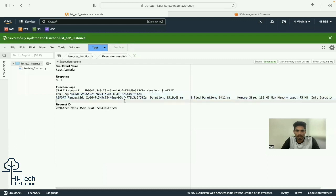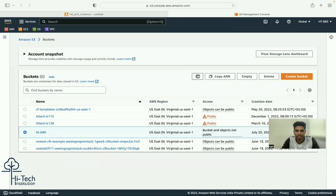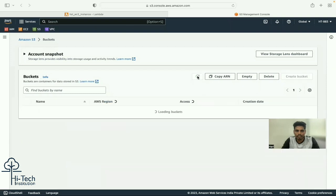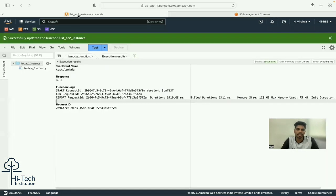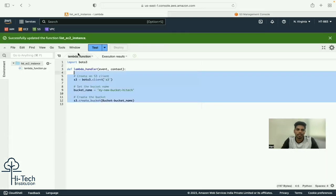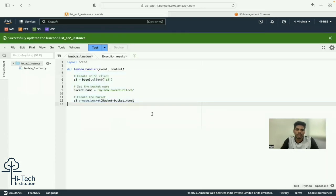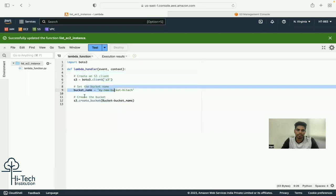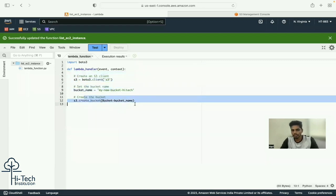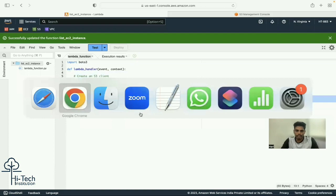After running the test, I refresh the S3 console. There were six buckets before - now I can see seven. My new 'hitech' bucket has just been created by the boto3 script. So the script worked: it created an S3 client, set the bucket name, and created the bucket.